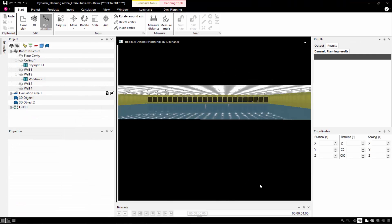The dynamic planning also works for a hall with 400 luminaires. Here is an example.